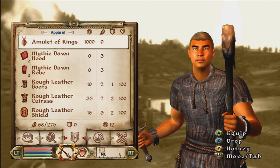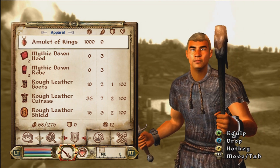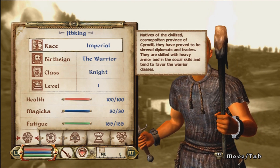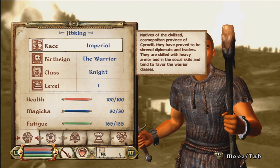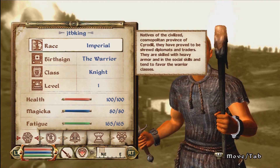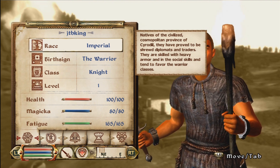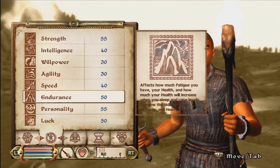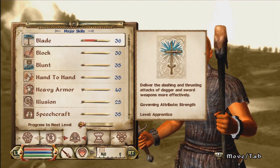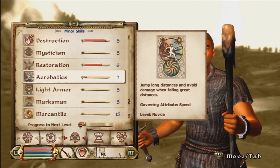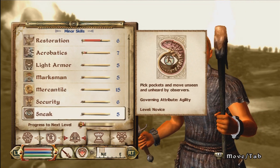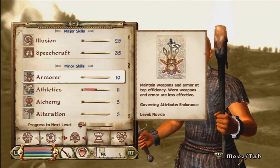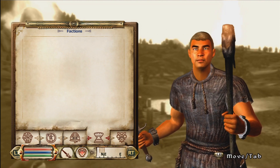All my stats suck — my health is 100, Magicka is 80, Fatigue is 165, all my Strength and all that stuff is just down. Everything is pretty much down. So I'm going to show you how to mod it so everything is at its highest.